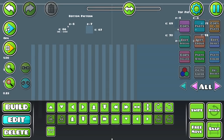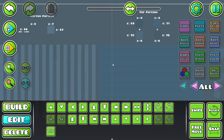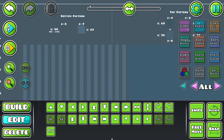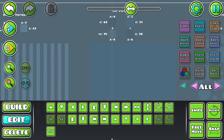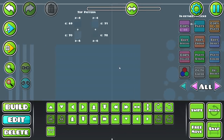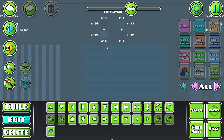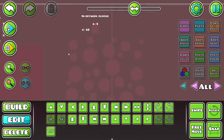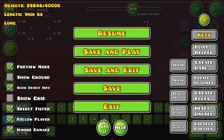You also need to remember to make the C-layers right. You have the bottom pattern, which is below everything. Then you have the top pattern, where you have a bottom part and a top part, and in between those are some blocks.